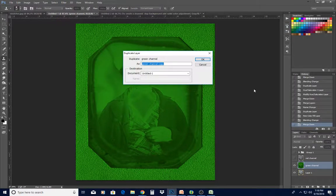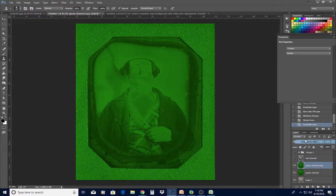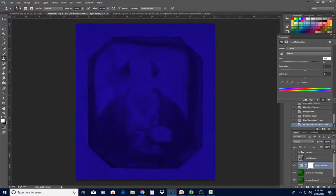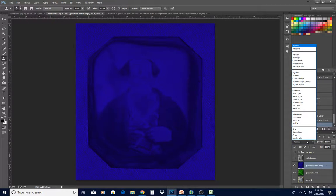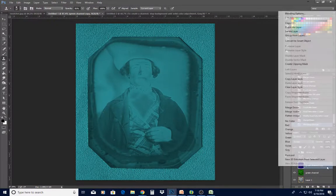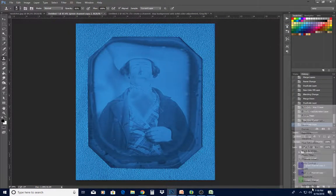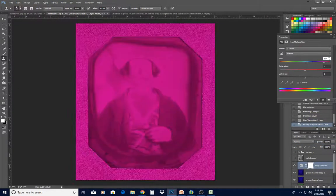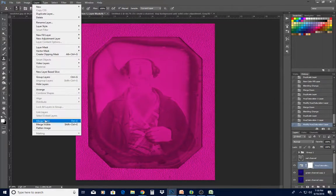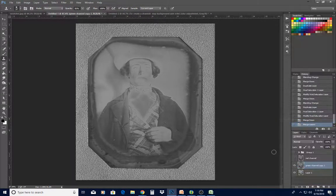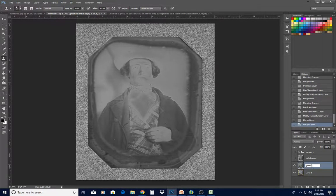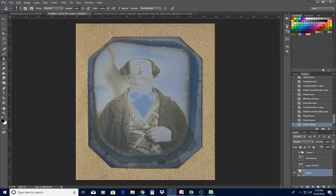Duplicate that layer, make a Hue/Saturation adjustment of 120 degrees, and merge that adjustment down. Switch the blend mode to Screen — we're screening out the blue. Duplicate that layer, make another Hue/Saturation adjustment of 120, and merge it down. It will go to Screen automatically. Now click the top layer, Shift-click to the bottom, merge those layers, and we have our green channel — also not the best results.